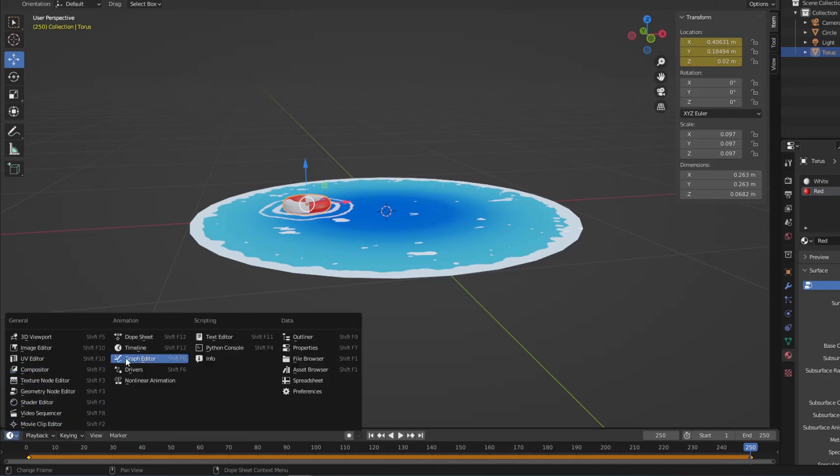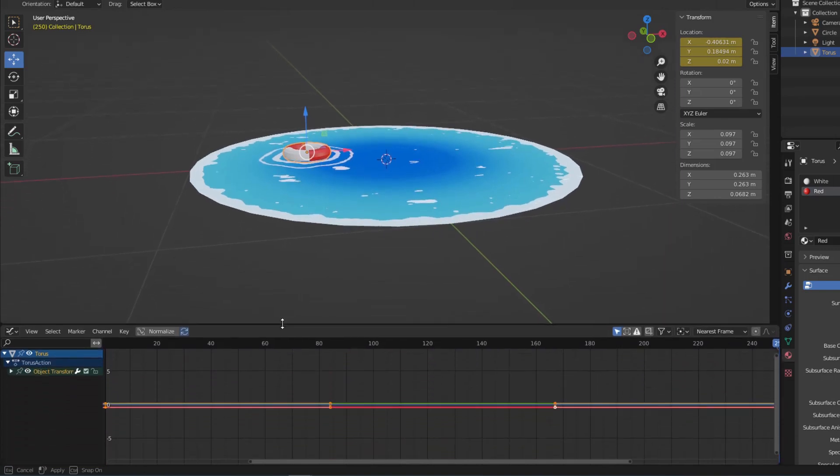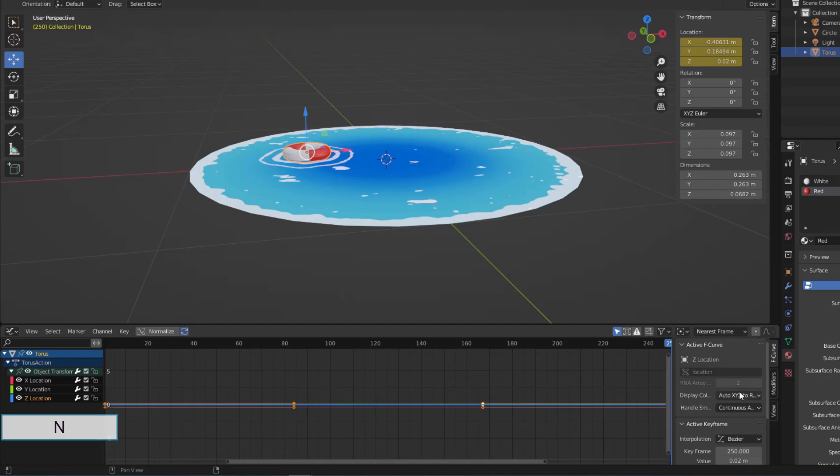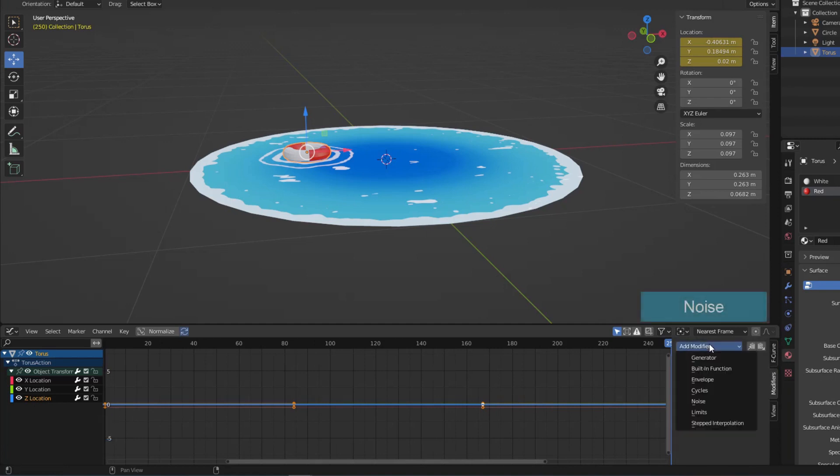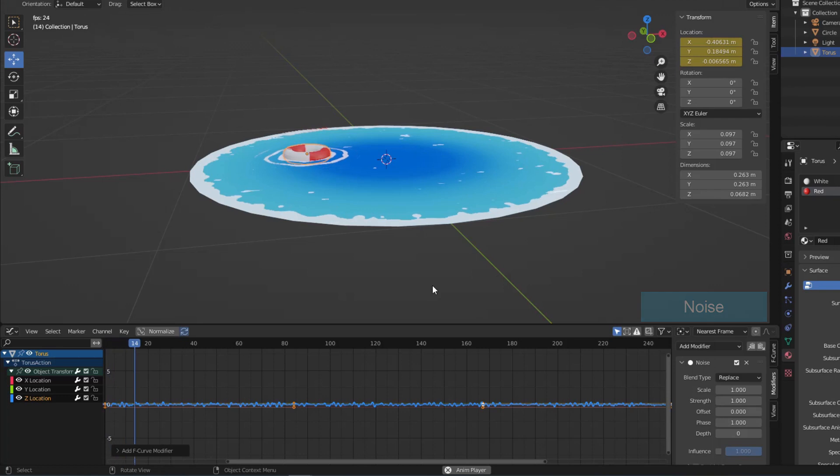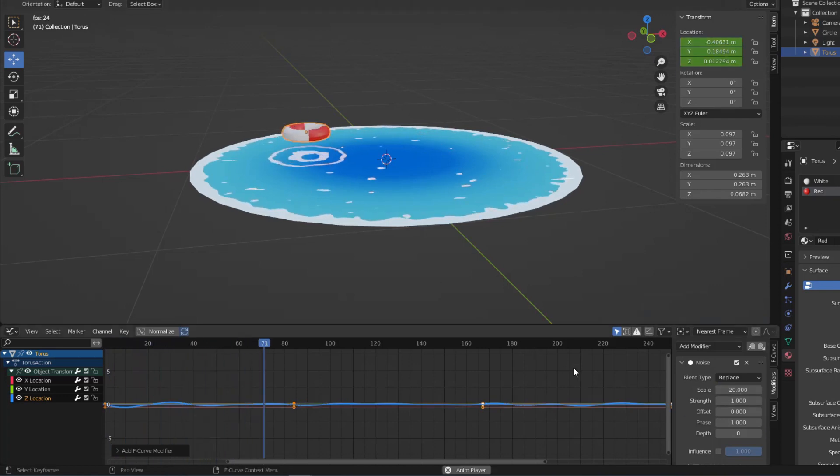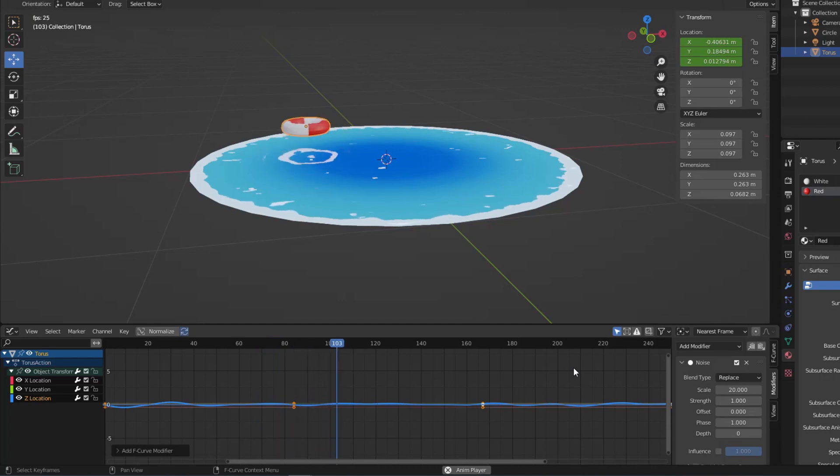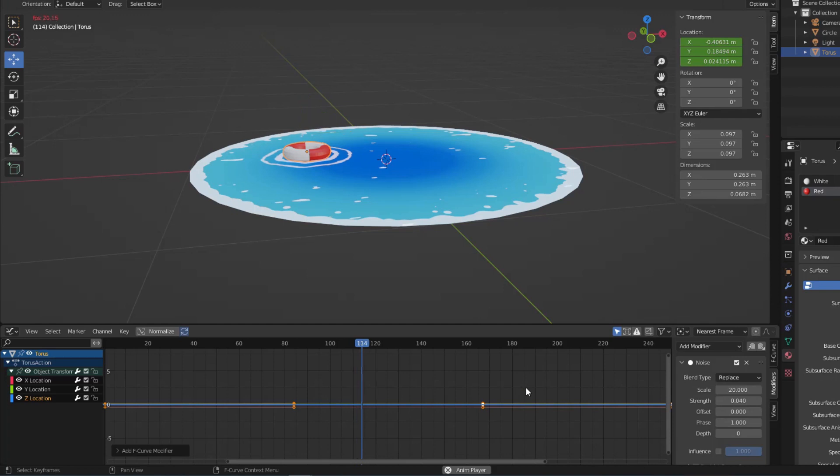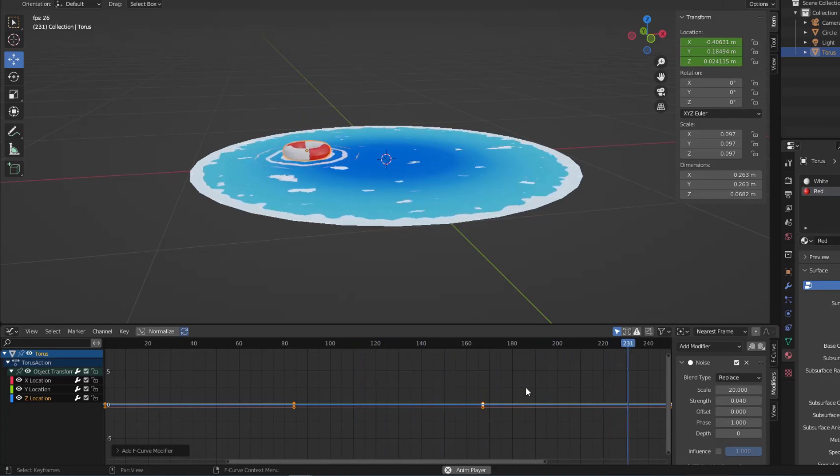Go to Graph Editor. Select Z Location and add a modifier named Noise. Increase Scale for Slower Motion. Decrease Strength to Reduce Range. Perfect Puddles and Movements.